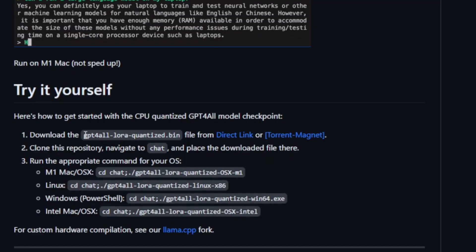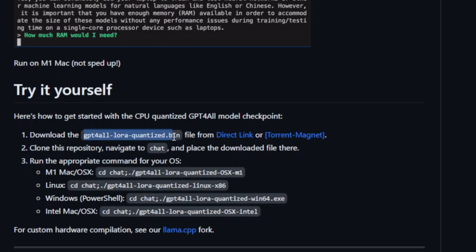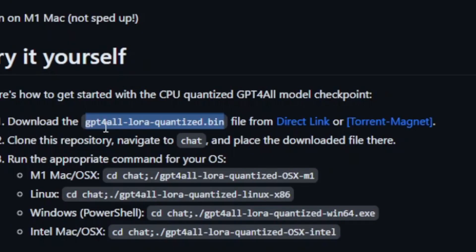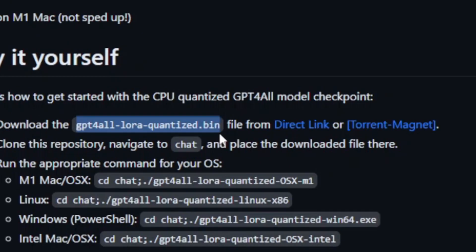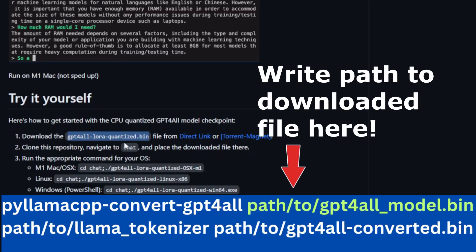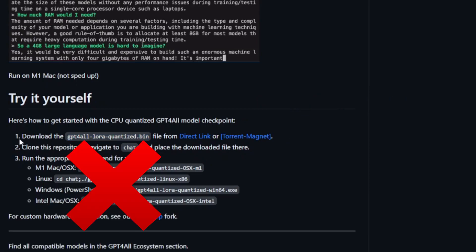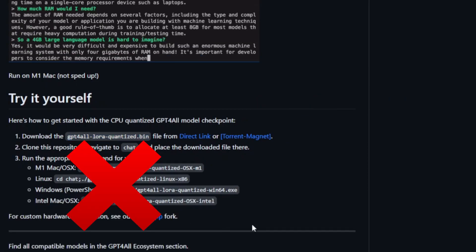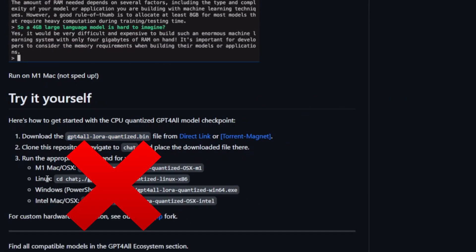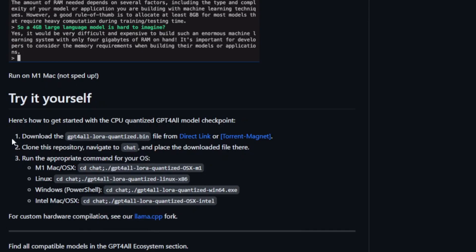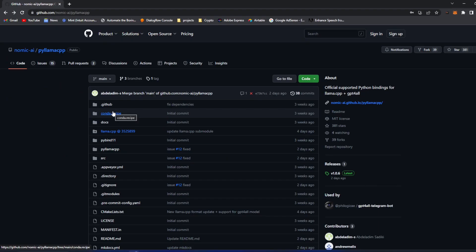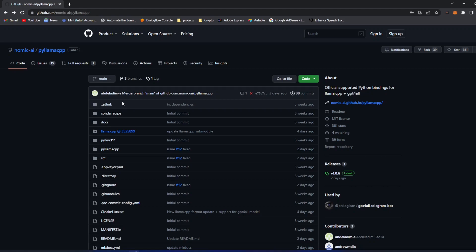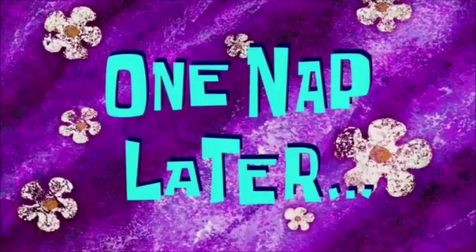And you want to download this file right here, the GPT for all LoRa quantized bin file. So you want to download this file. You got a torrent, you got a direct link, whichever you feel more comfortable with. You're not doing the rest of this. Don't do this. At least I didn't. The GPT for all model is over four gigabytes, so you're going to be, might take a minute or two. One nap later.